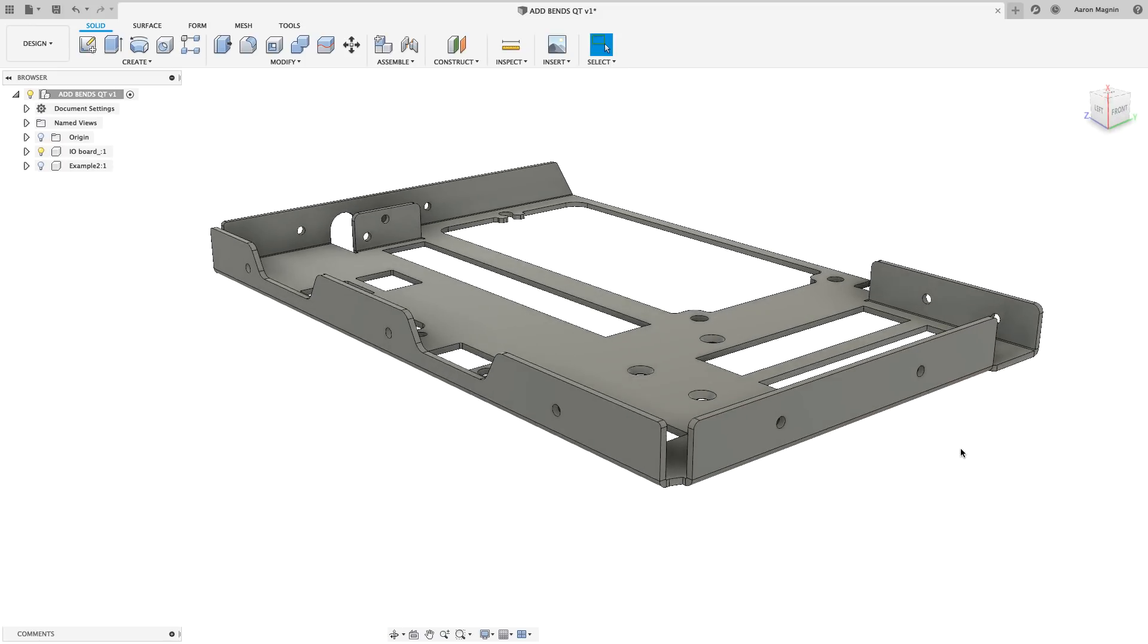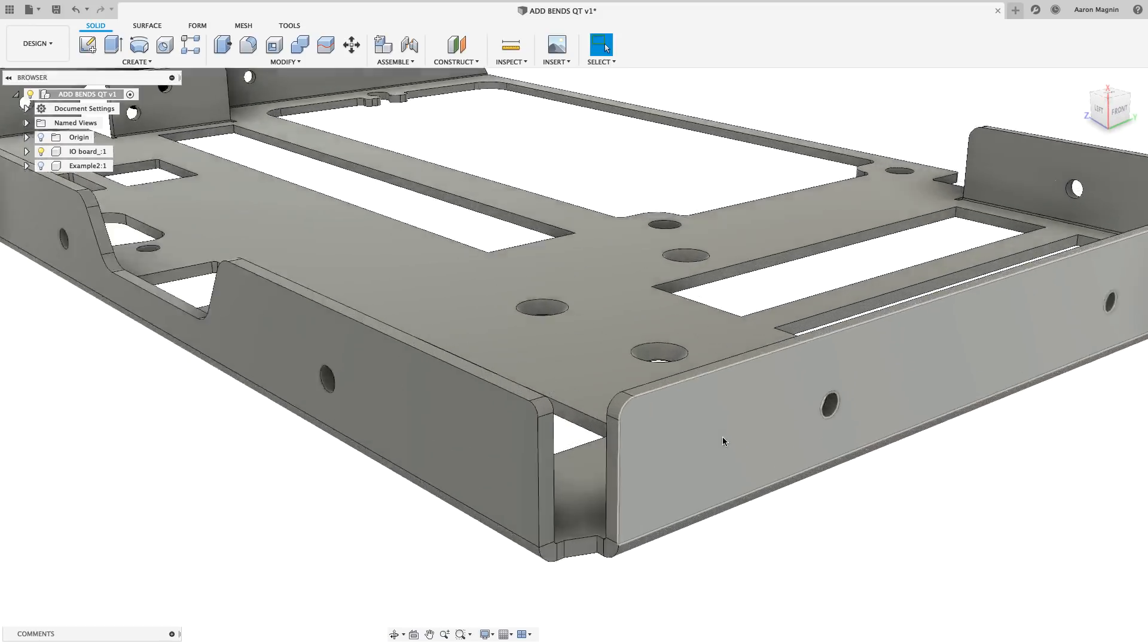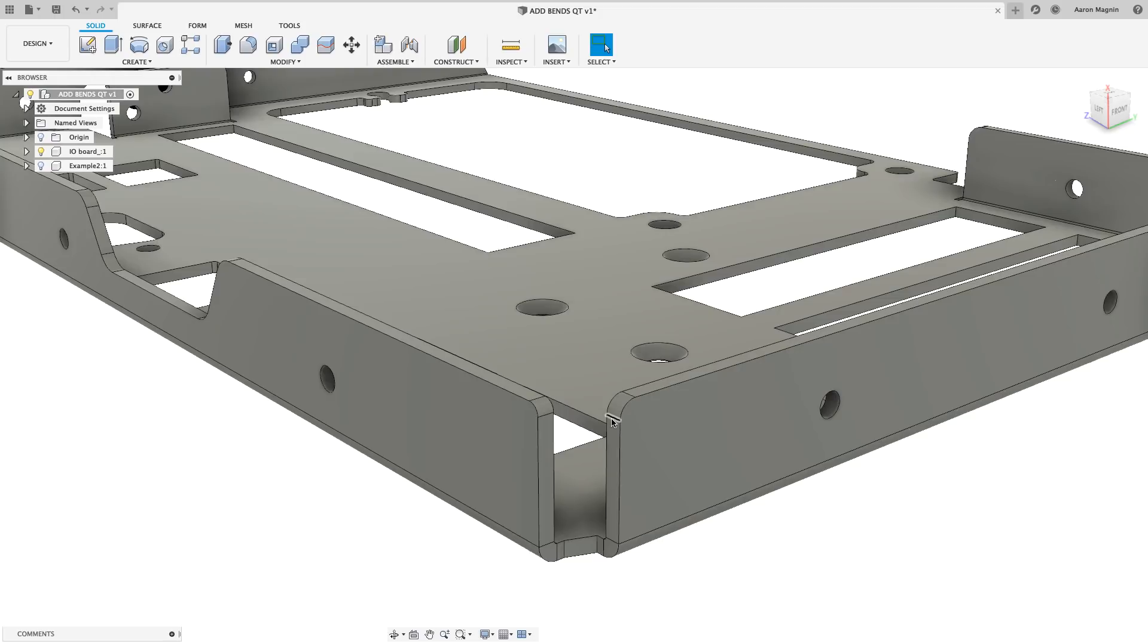The first thing I'll do is measure the existing part thickness. Clicking any one of these small edges will provide that info. Looks like it's one and a half millimeters thick.